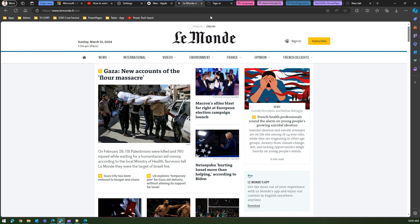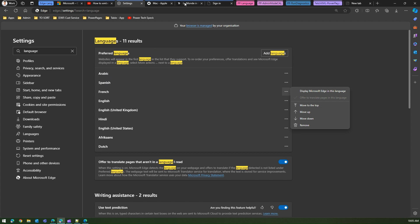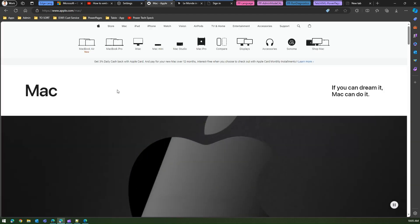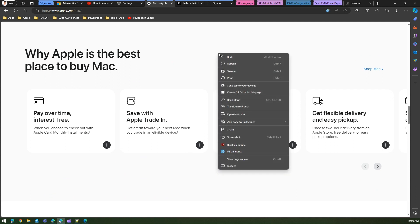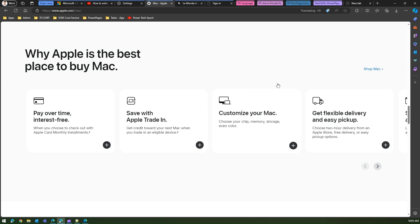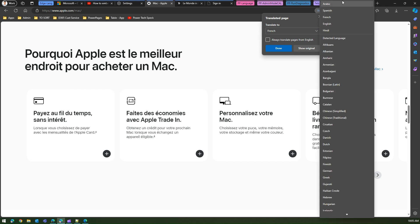Let me go into Settings and confirm French is in my preferences. Arabic is still the top language and French is also in the list. Now, on a Mac website, if I want to see the page in French, I can right-click and select 'Translate to French.' French was at the top of my preferred language list, which is why it appeared as the default translation target. If you want to change it to another language, click where it says 'Translated' to see options.